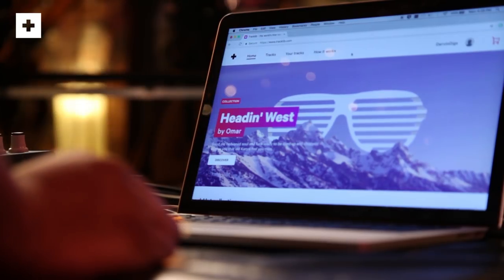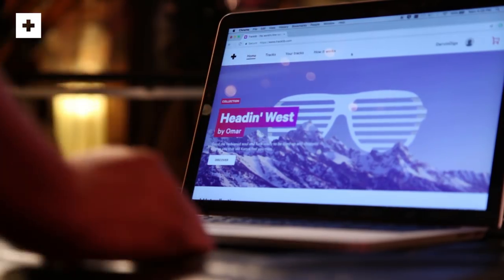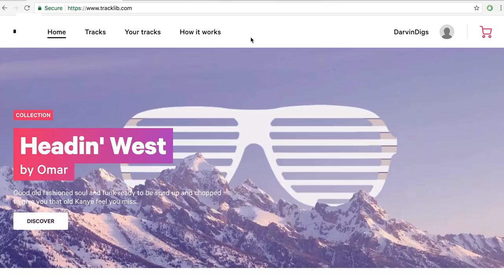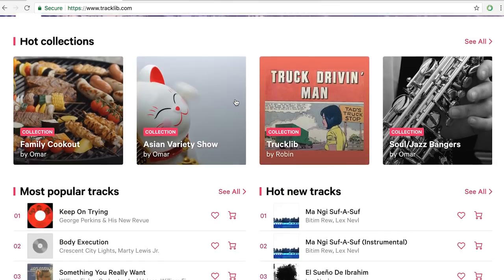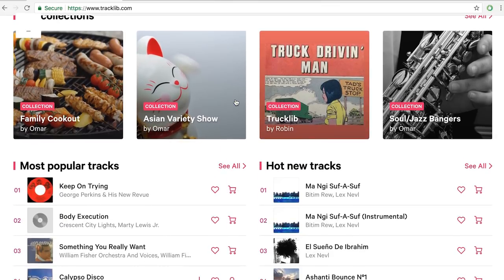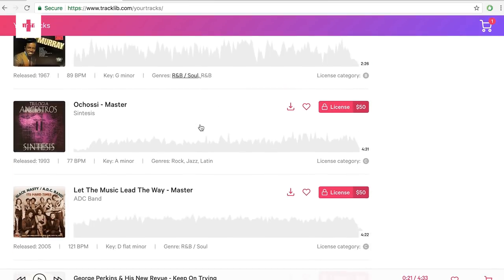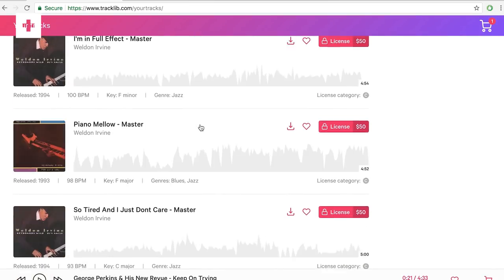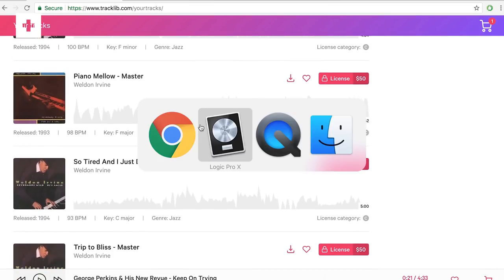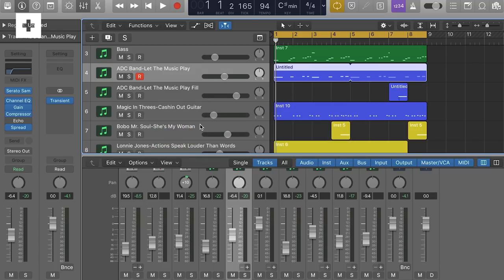Right here on the screen you'll see my account, and from the home page you can see there's a few different things that TrackLib has established for you. We're going to talk about some of the songs that I already have — I have them in this session right here. Let's just break it down piece by piece. Let's sample.